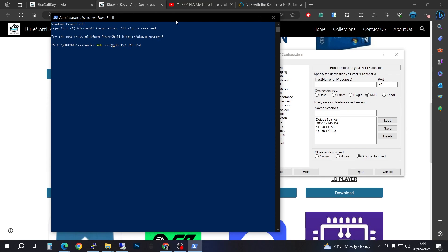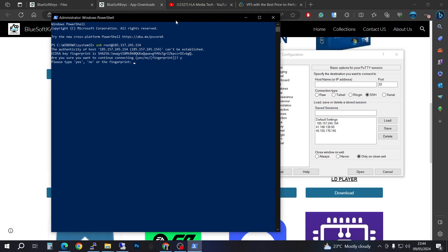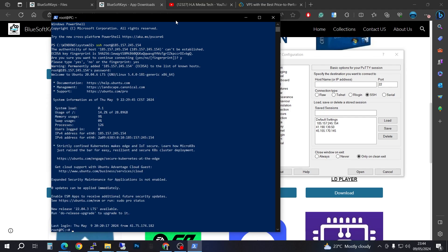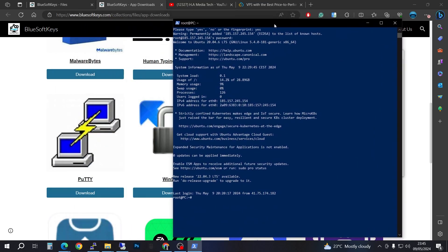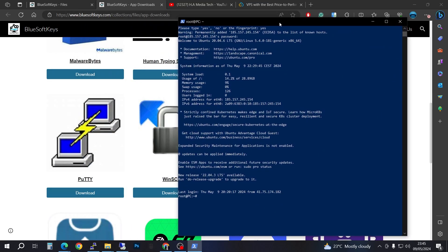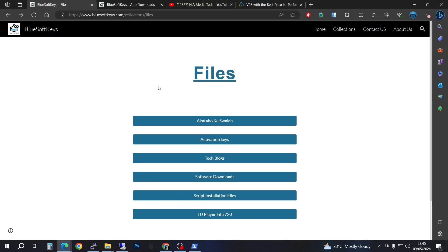Delete any extra spaces in the command, then press Enter and confirm with yes. Go ahead and enter your password to log in.